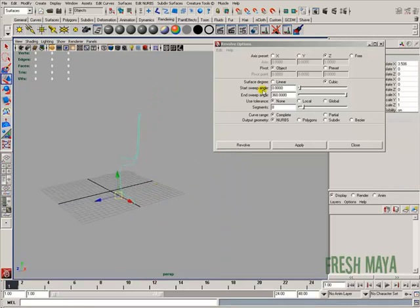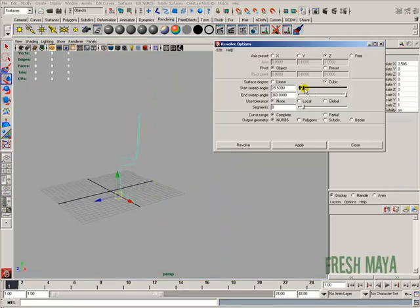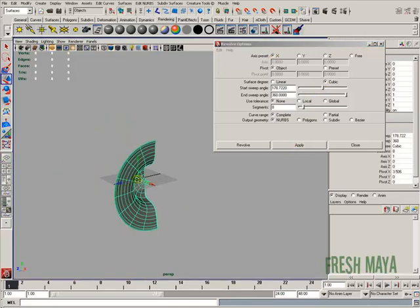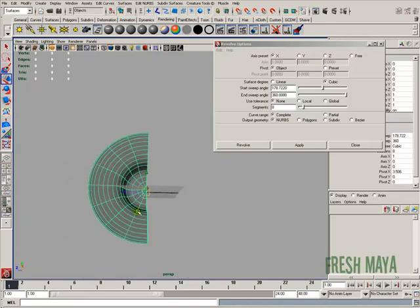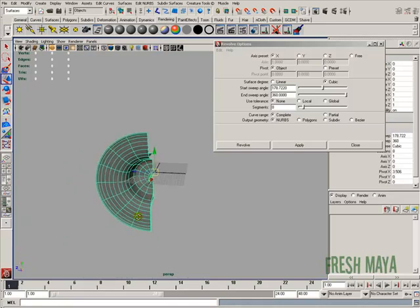And again, you can adjust your start and end. So if we just wanted to do like halfway, apply, and you'll see that our revolve only went about halfway.